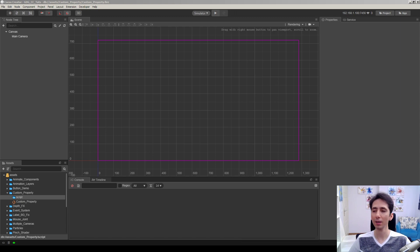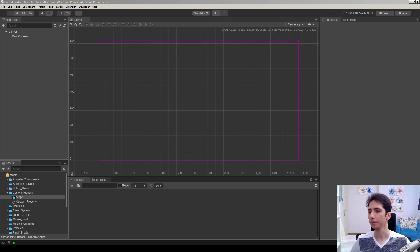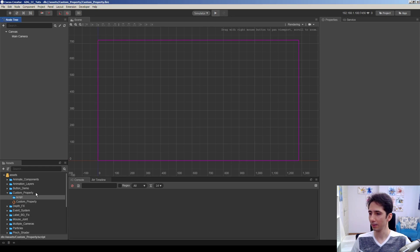In this tutorial we're going to see how we can make a custom property for a component in Cocos Creator. Let's just start.